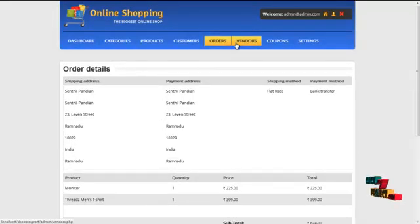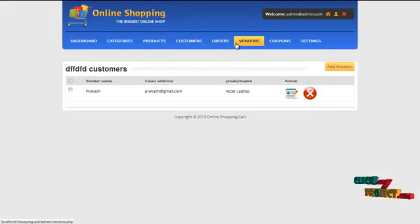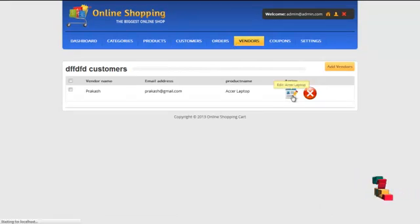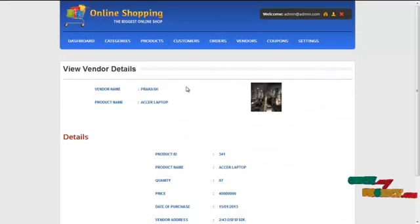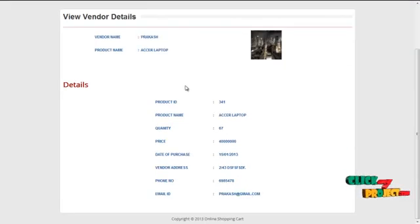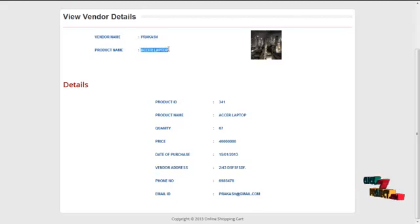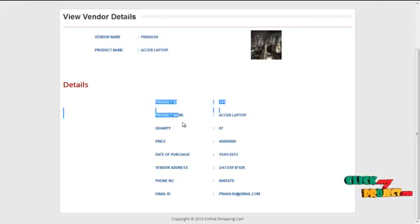By clicking on the vendor details, admin can view the vendor details. By clicking on view, admin can see the whole detail about the vendors, including which product has been purchased from which vendor and their address and email ID.